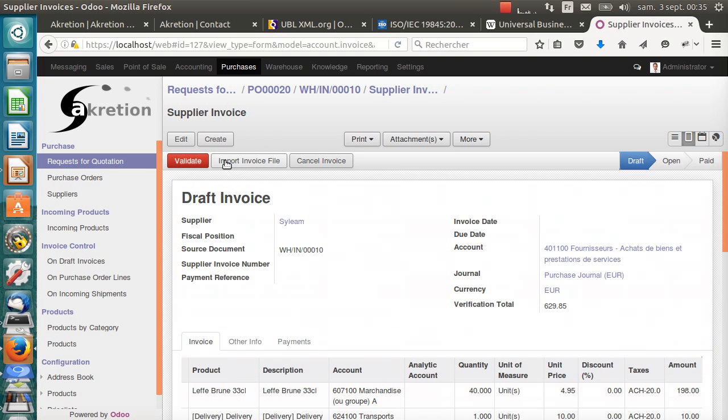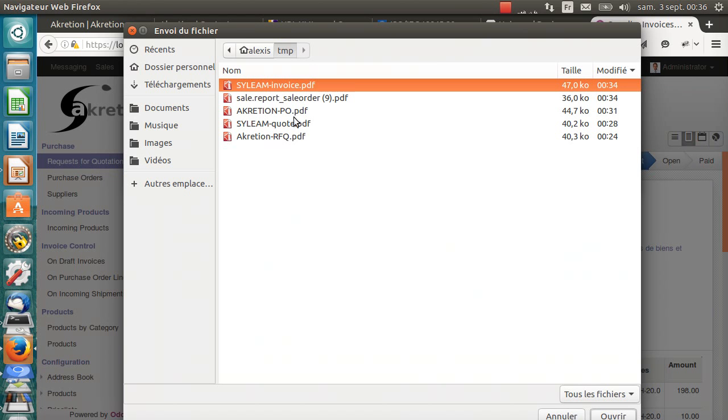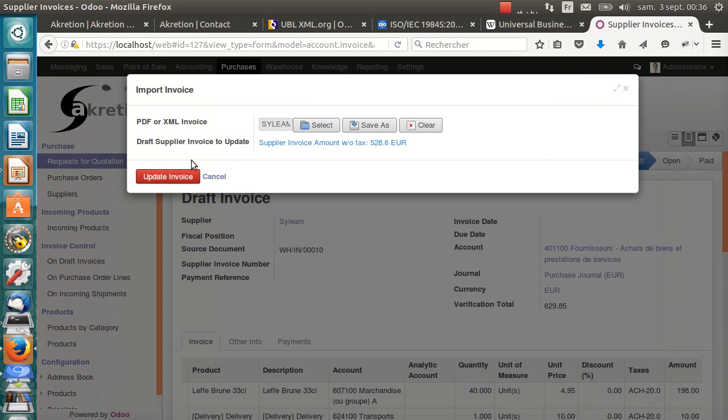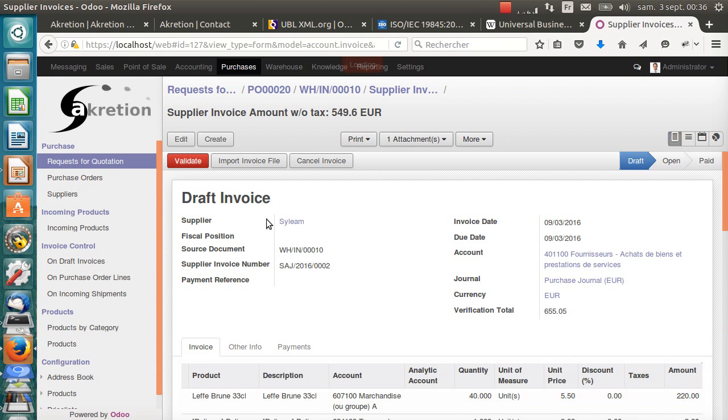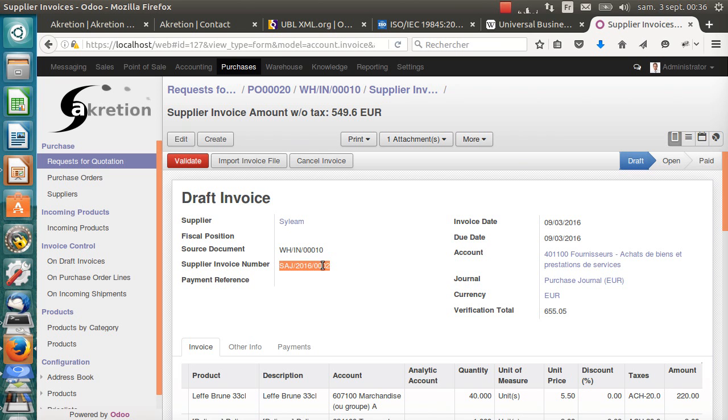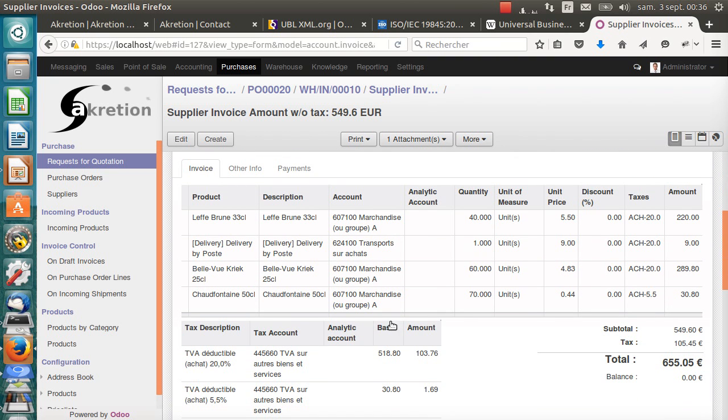I have this new button, import invoice file. I can select silim-invoice.pdf, update invoice. Odoo has extracted the XML file from the PDF, read the XML file. It was able to set the supplier invoice number, the invoice date, and it has updated the invoice lines.